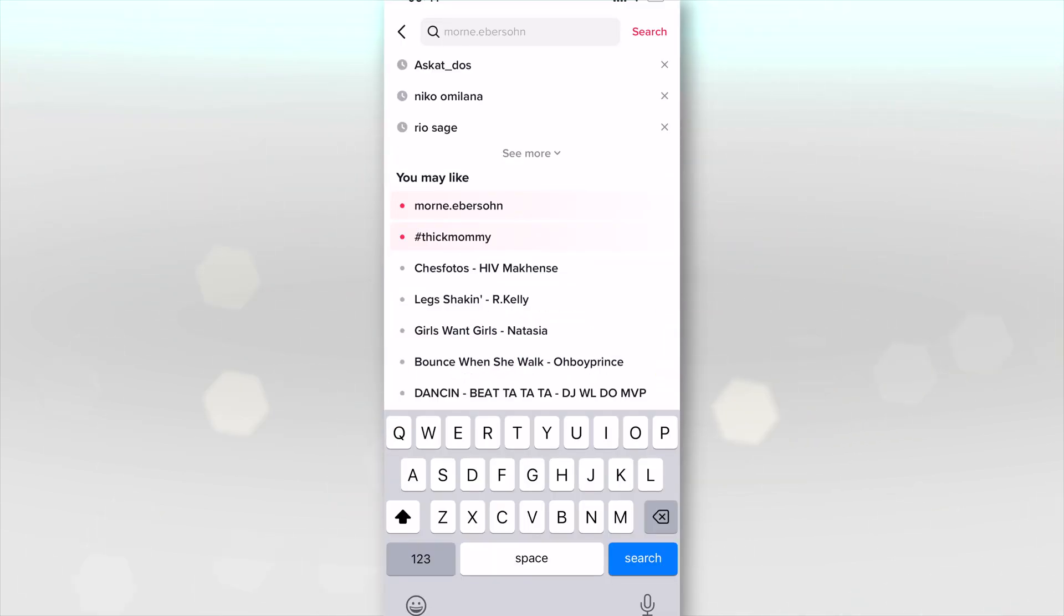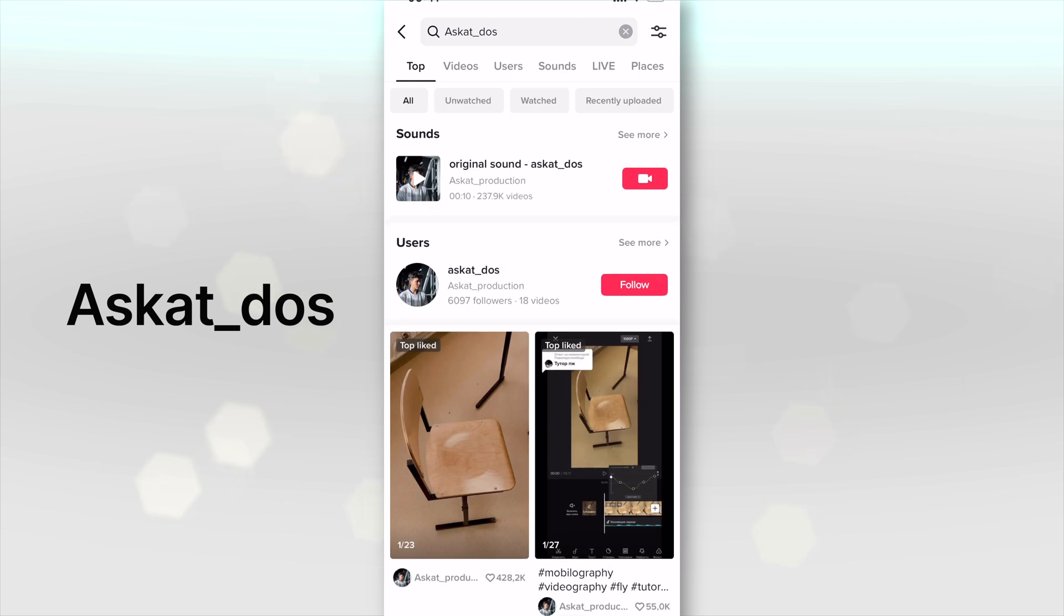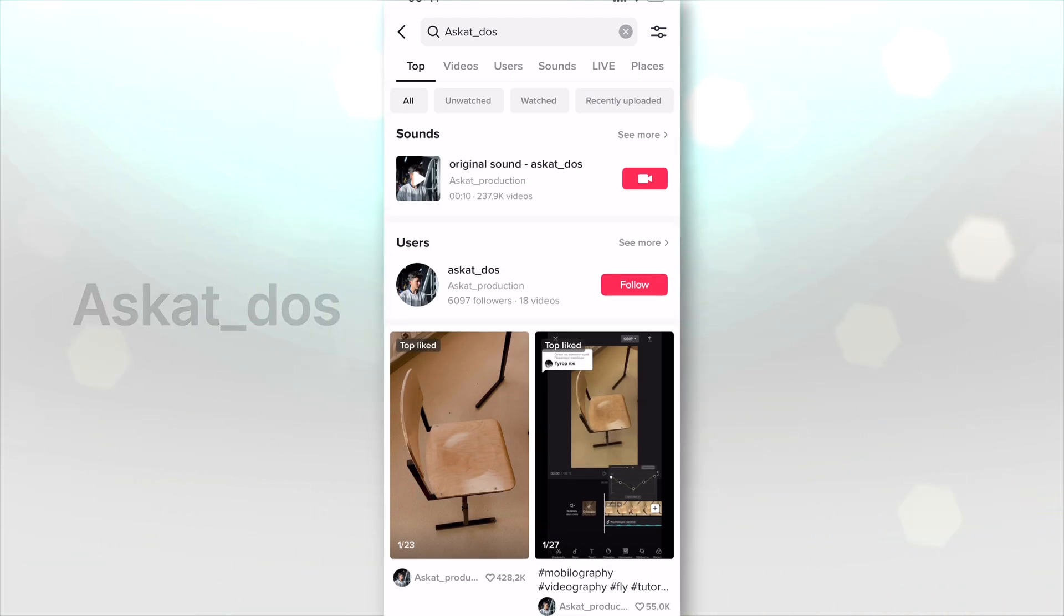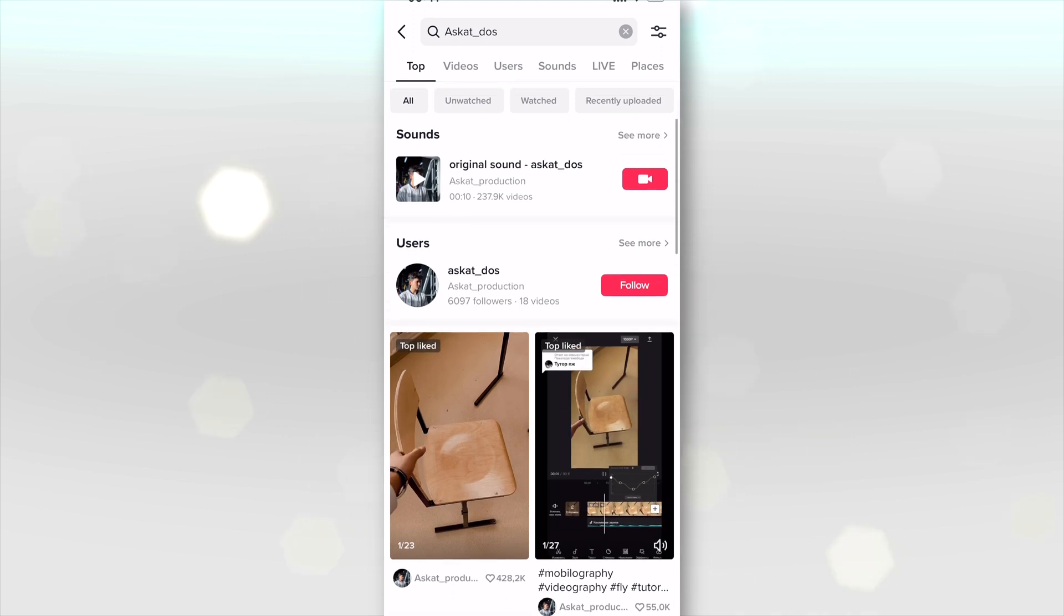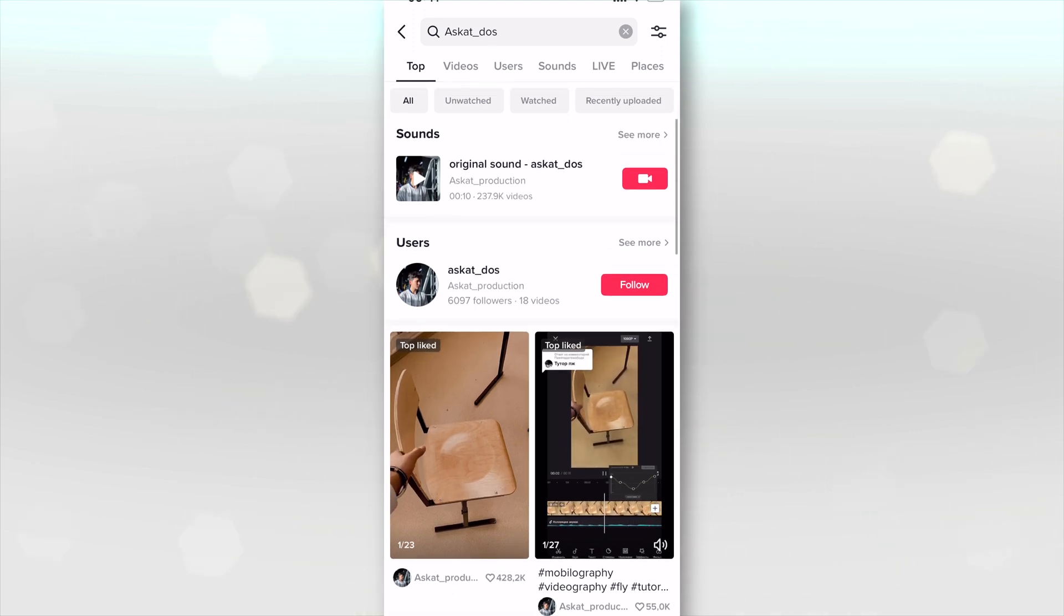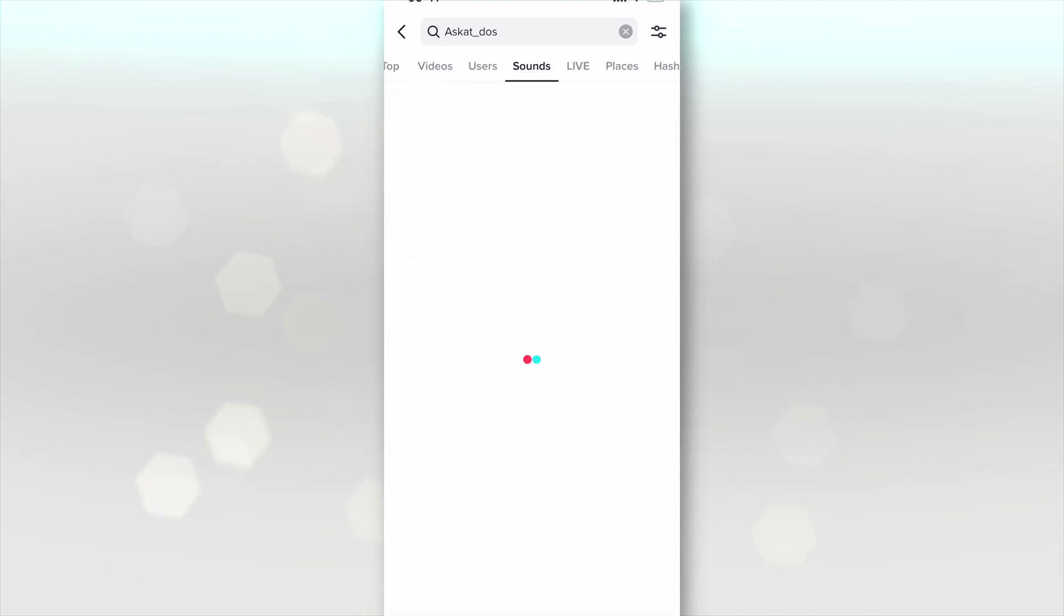All you're going to search is askat underscore dos. I'm going to tag a video in the description of this, so go ahead and click that link in the description once this video is done if you want to quickly access. Once you've searched this, go to sounds.